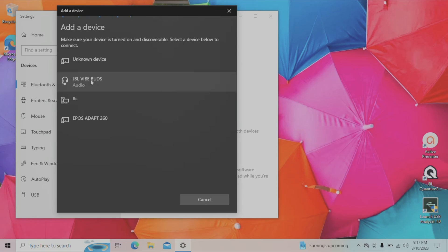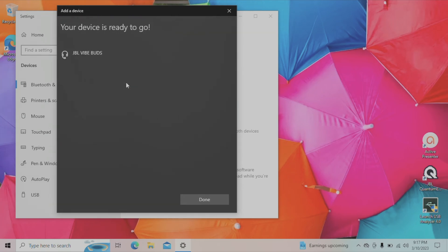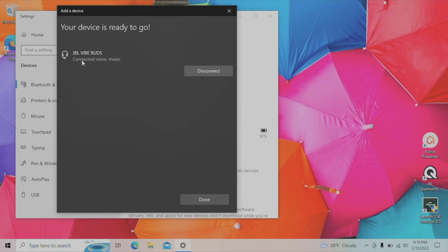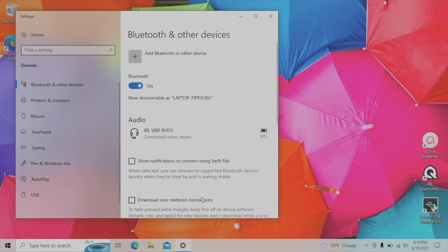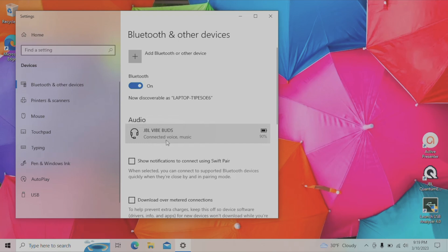As soon as we click on this, we're going to pair our earbuds to our computer. You can see this was now already successful. It only takes a second. We're going to leave this screen by pressing done. And then here we can now see that the pairing was really successful and we can use the earbuds for voice, for example for Zoom calls, but we can also listen to music.